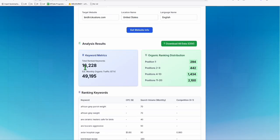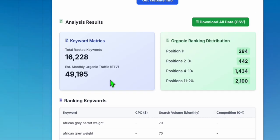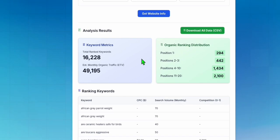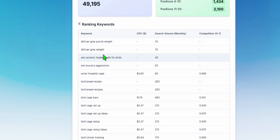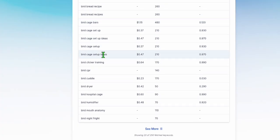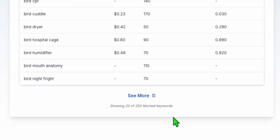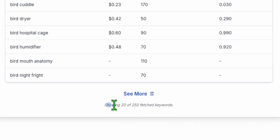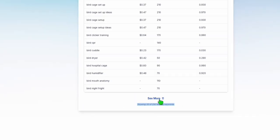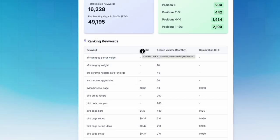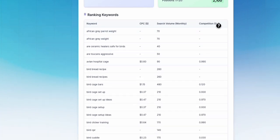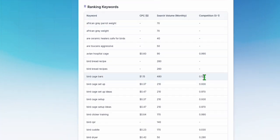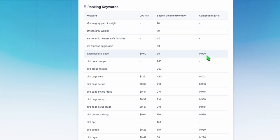Look at this, guys. It's giving you really good data that you can analyze. This website right here got 16,000 keywords and an estimated 49 monthly traffic. Now you can have all these keywords right here, and you can plan your content. As you can see right here, showing 20 of 250 fetched keywords. You can also see the cost per click and the search volume and the competition.